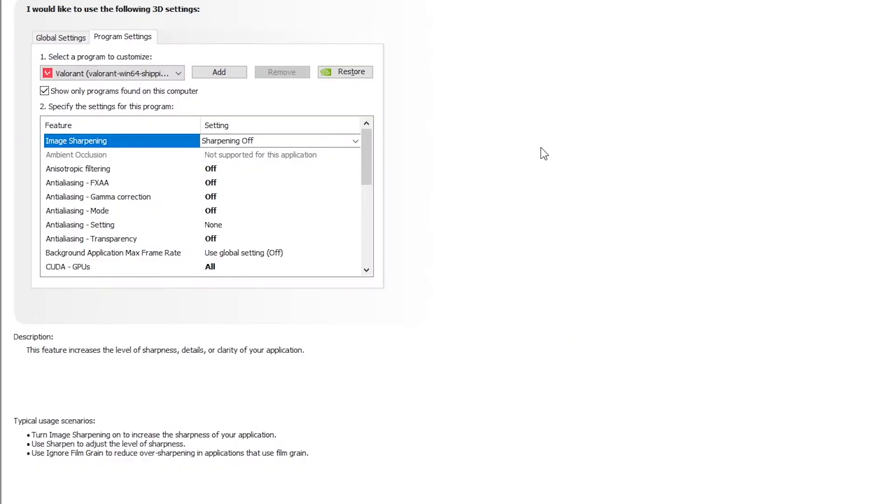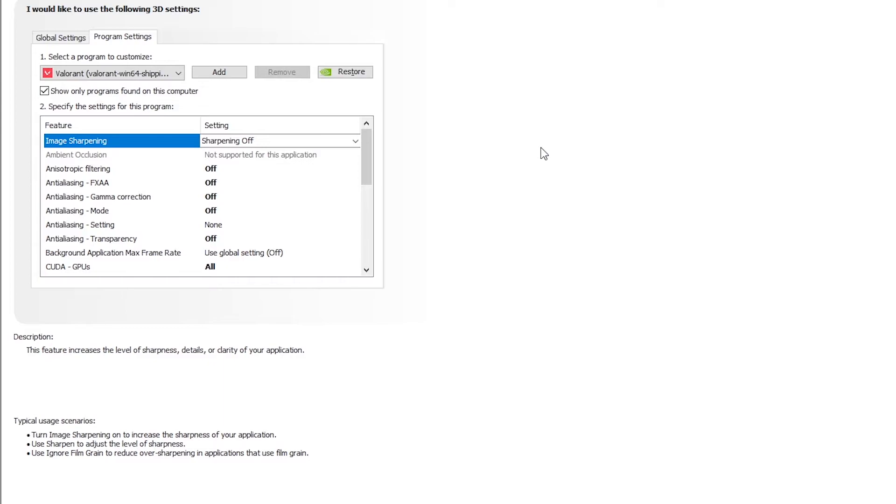Now moving on to settings: make sure image sharpening is off, anisotropic filtering is off, and all the other anti-aliasing settings must be off. Or if you don't know what anti-aliasing is, anti-aliasing is just a setting which is used to create a smooth illusion of edges. So if you have this setting off you might have pixelated edges for the objects present in the game. But if you don't care about the quality and you just need FPS, just keep the setting off and you might also gain a 5 to 10 FPS boost.